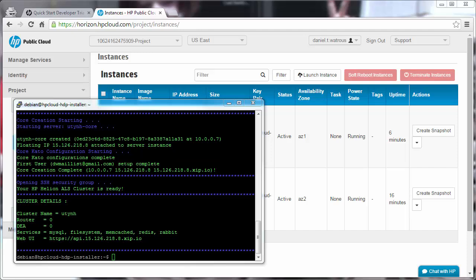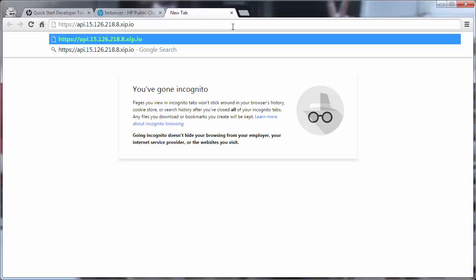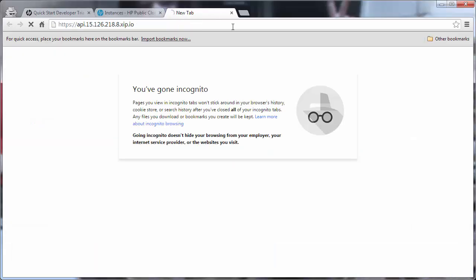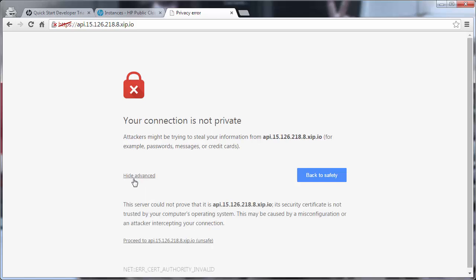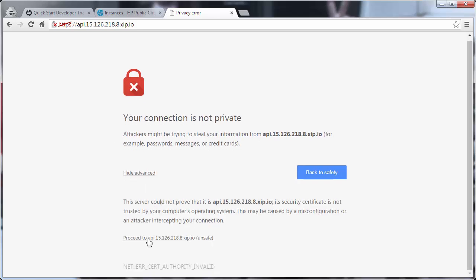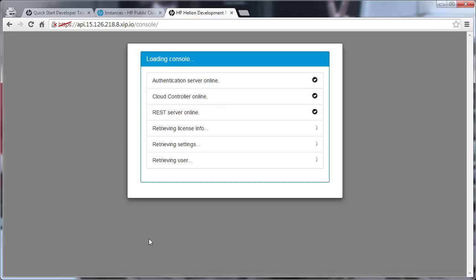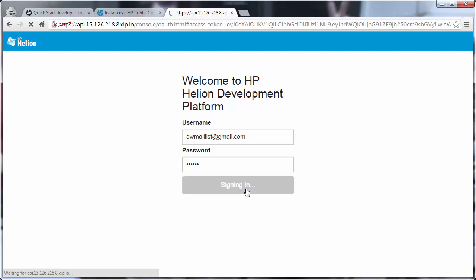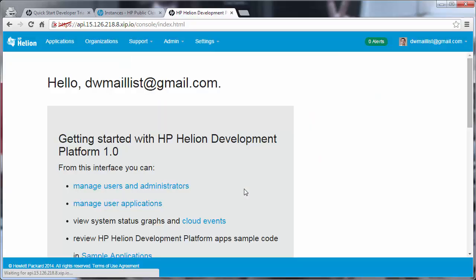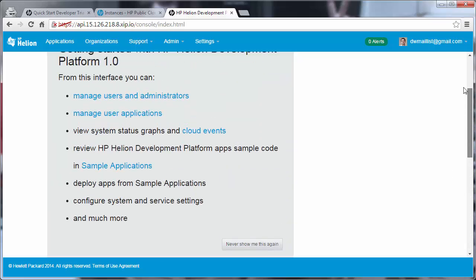When the installation completes, the installer script prints out some details, perhaps the most important of which is the URL to access your new Helion development platform installation. In a browser, simply paste in your new Helion Dev Platform installation. You'll notice that it is a secure link, but that it's not a widely accepted certificate, so you have to click to manually proceed. The username is the admin email address you provided, and the password you provided during the setup process. And you now have development platform installed and ready to deploy an application.